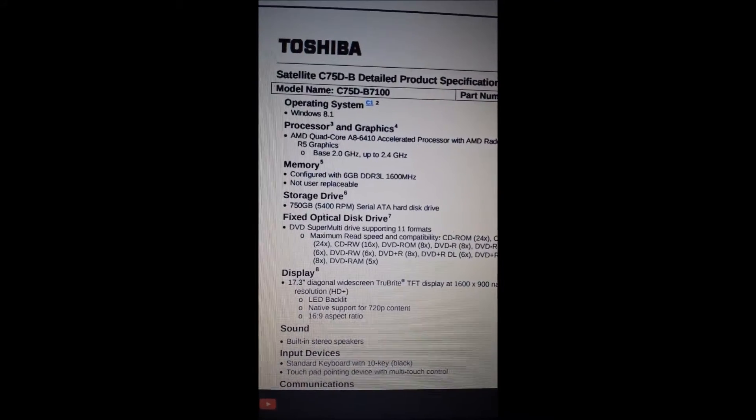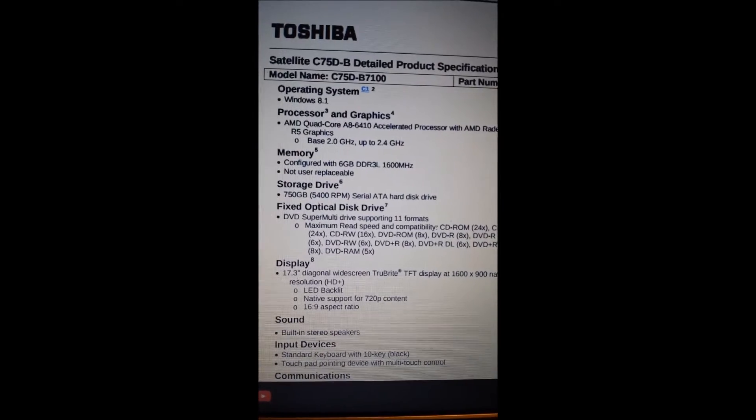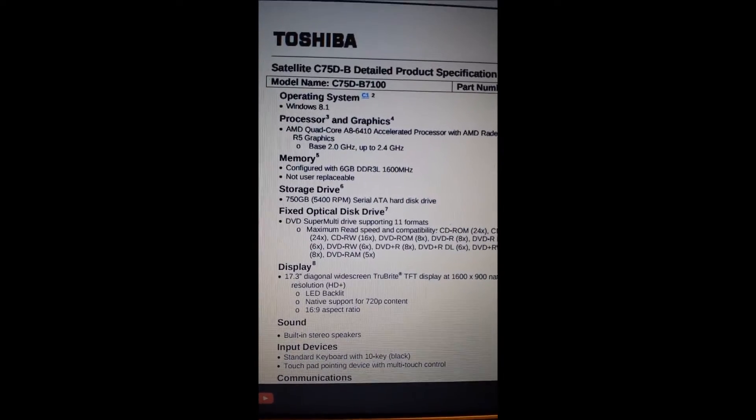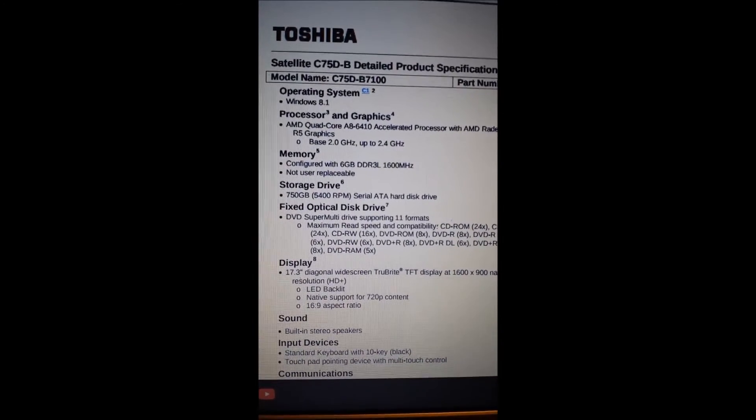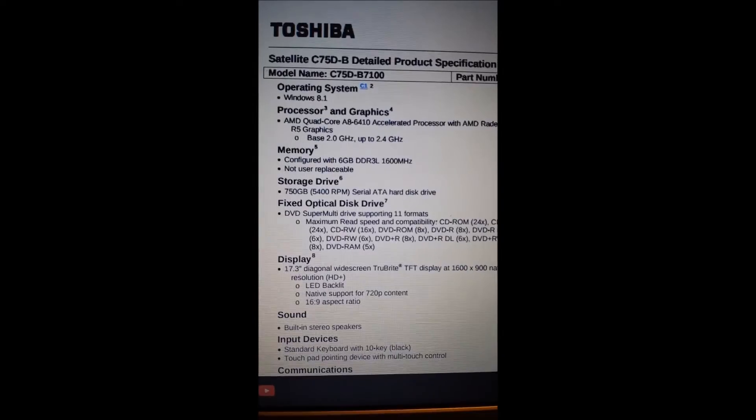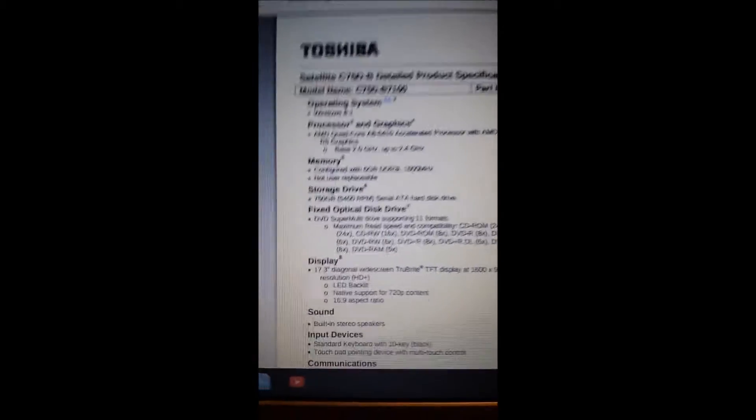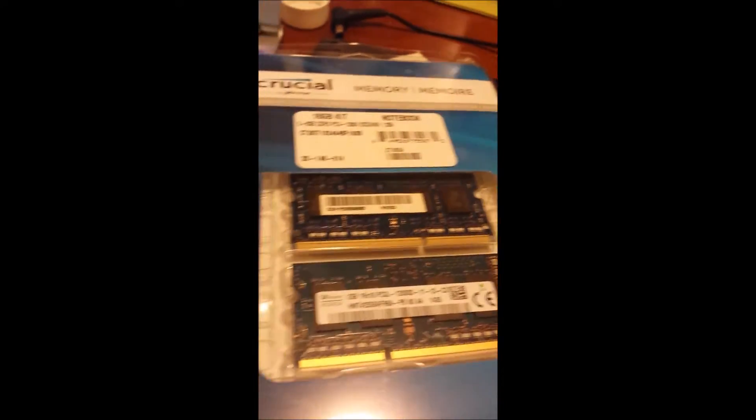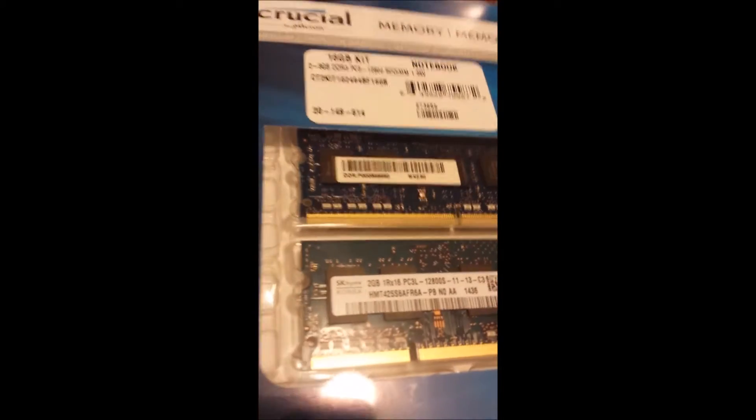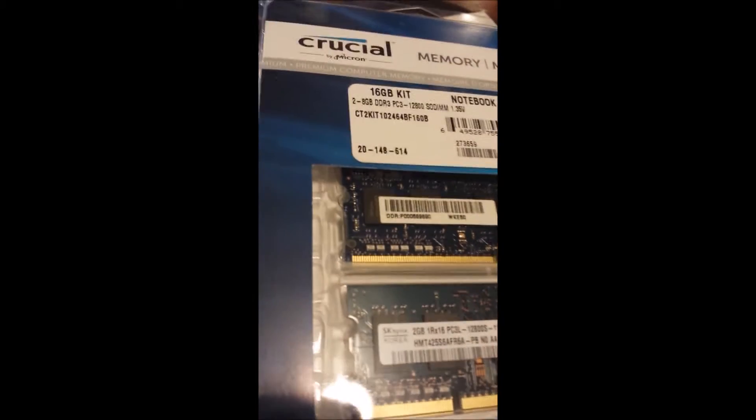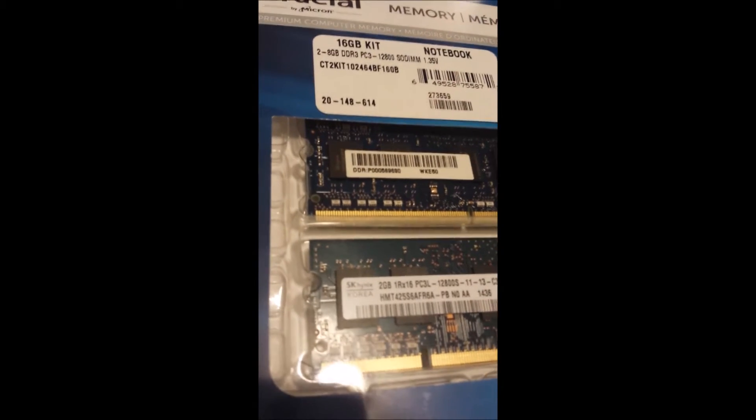There are the specs from Toshiba. If you look just below memory, you'll see where it says the memory is not user replaceable. Well I already opened it up and looked, and you can replace it, because I opened it up before I ordered these parts. I got myself a Crucial 16 gigabyte kit.